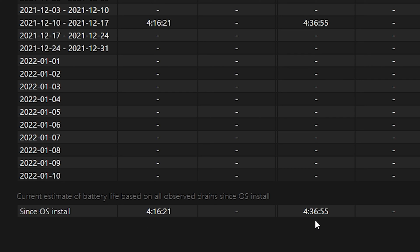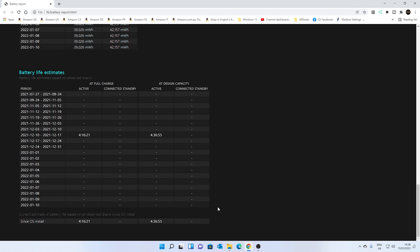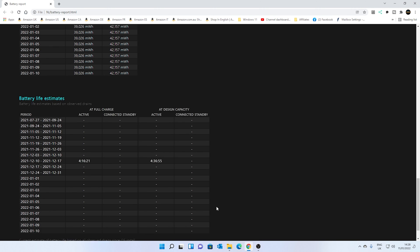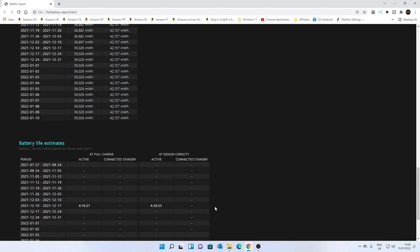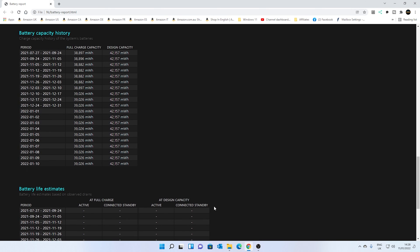so at design capacity, we should be getting about four and a half hours of use out of this device. But since the OS was installed, we're looking at somewhere around about four and a quarter hours. So again, this is actually a really useful thing if someone's buying a laptop off you and you want to tell them how long the battery lasts on average or what the health is like of the battery.